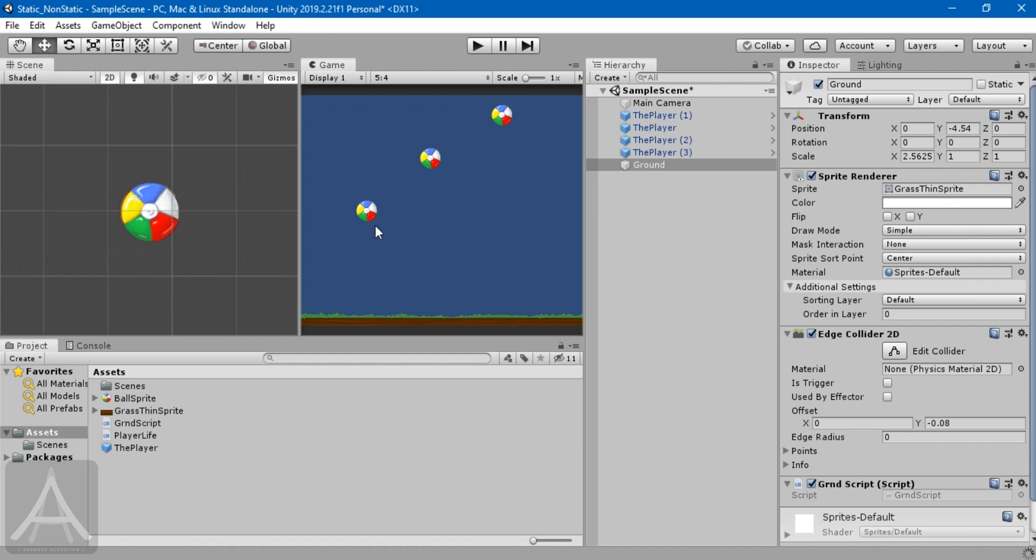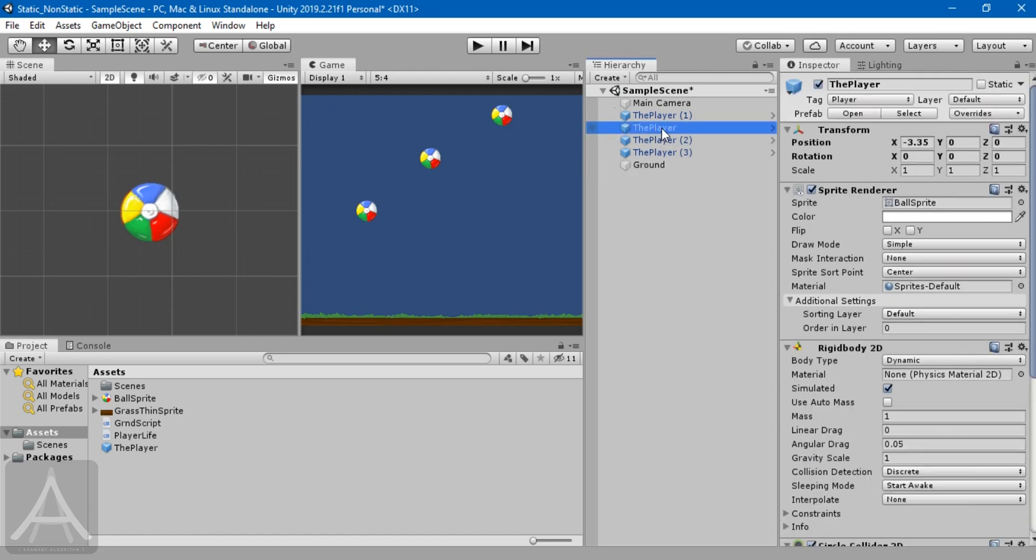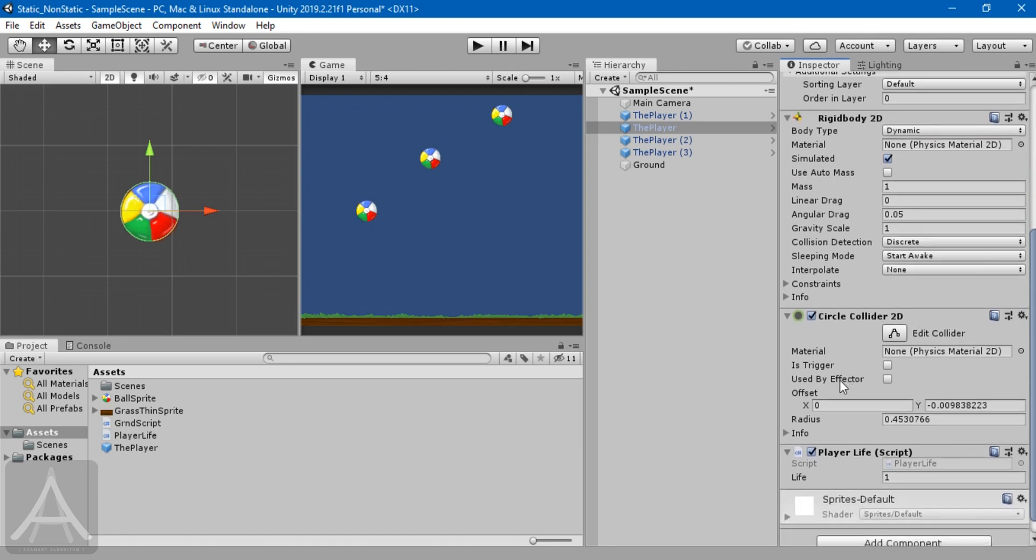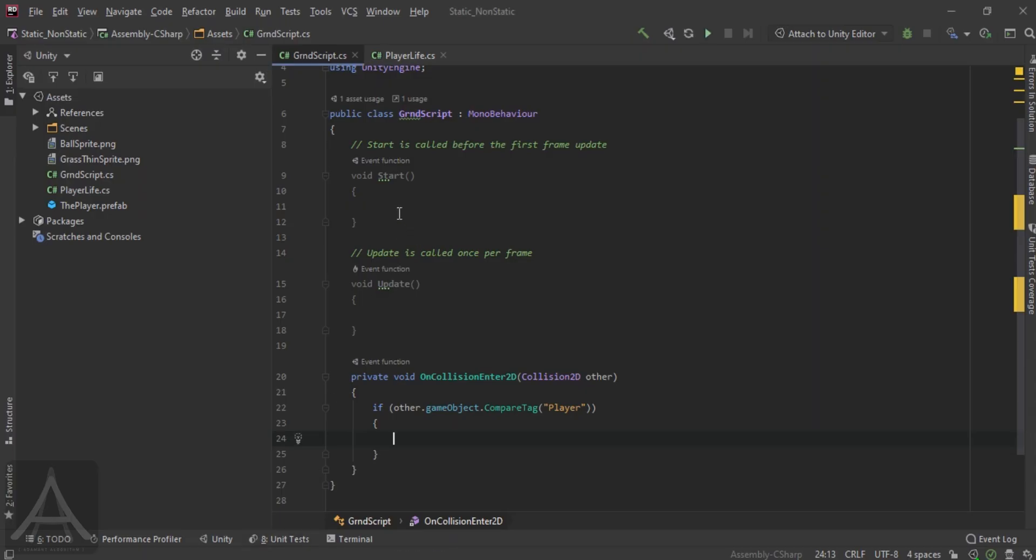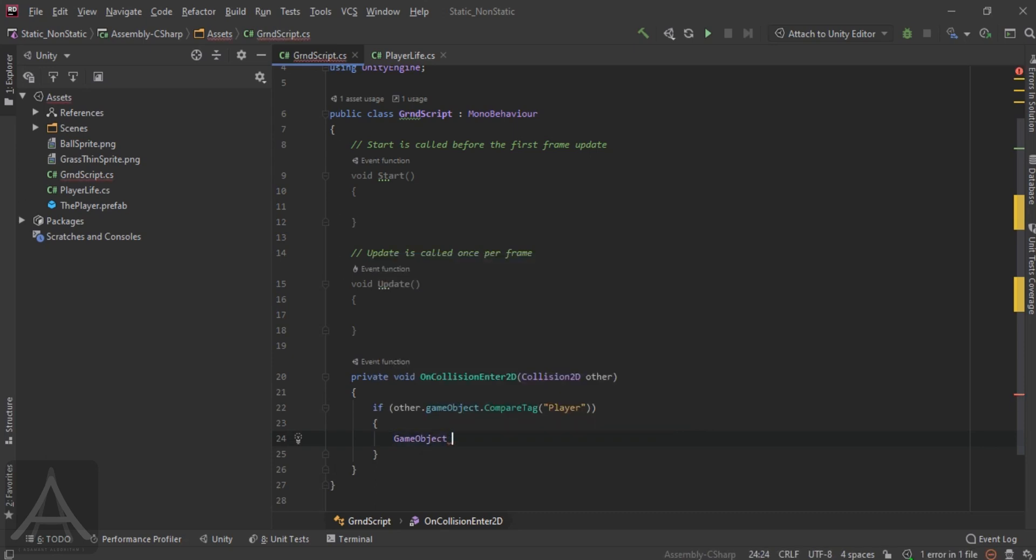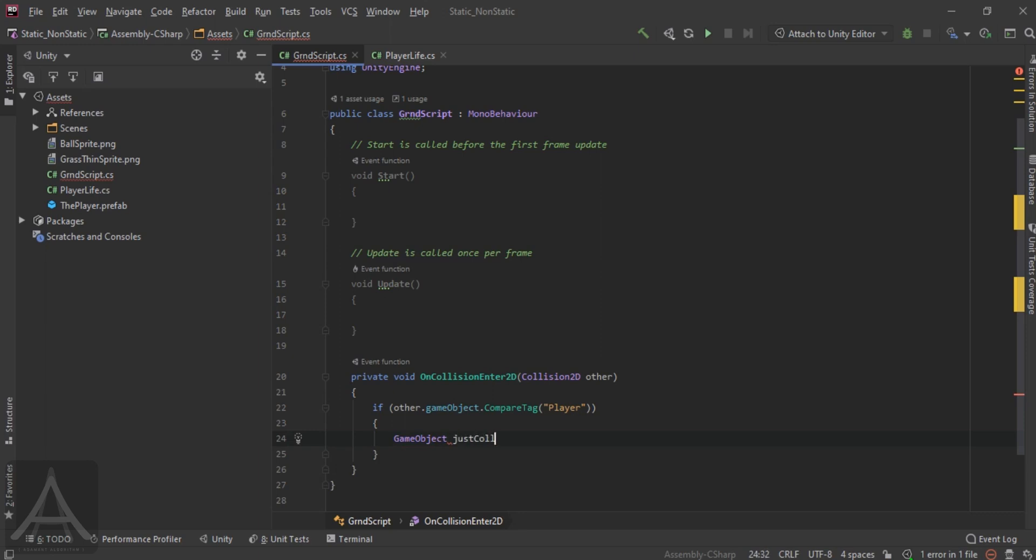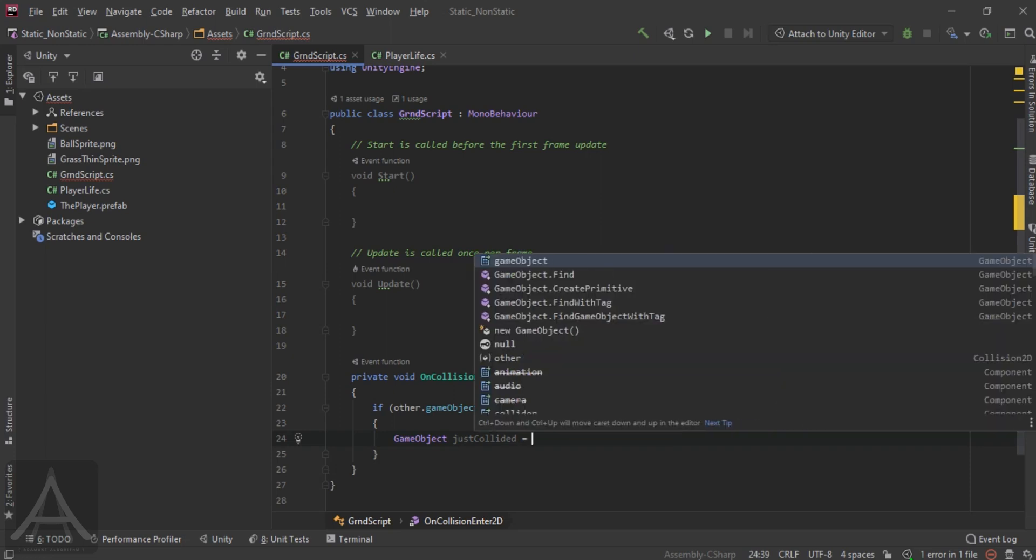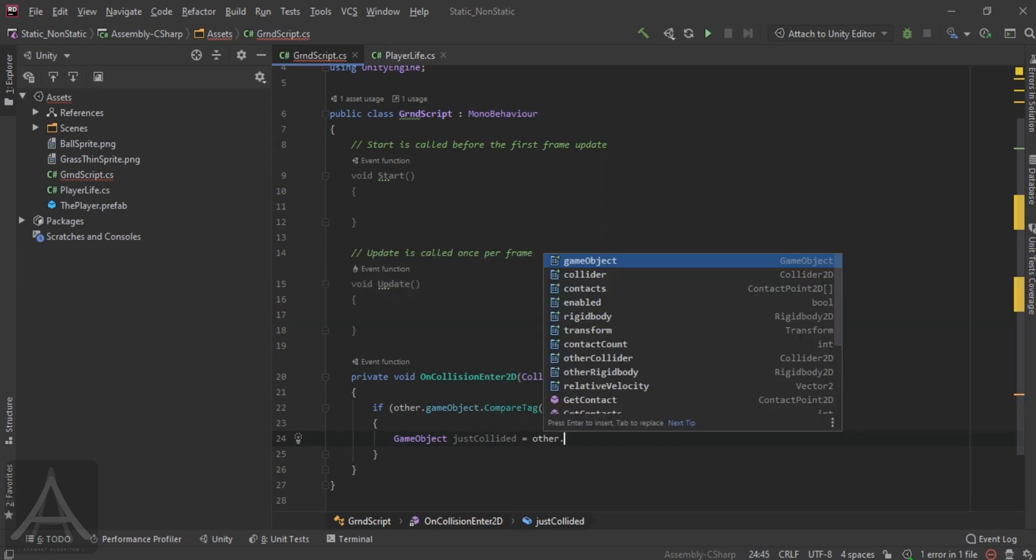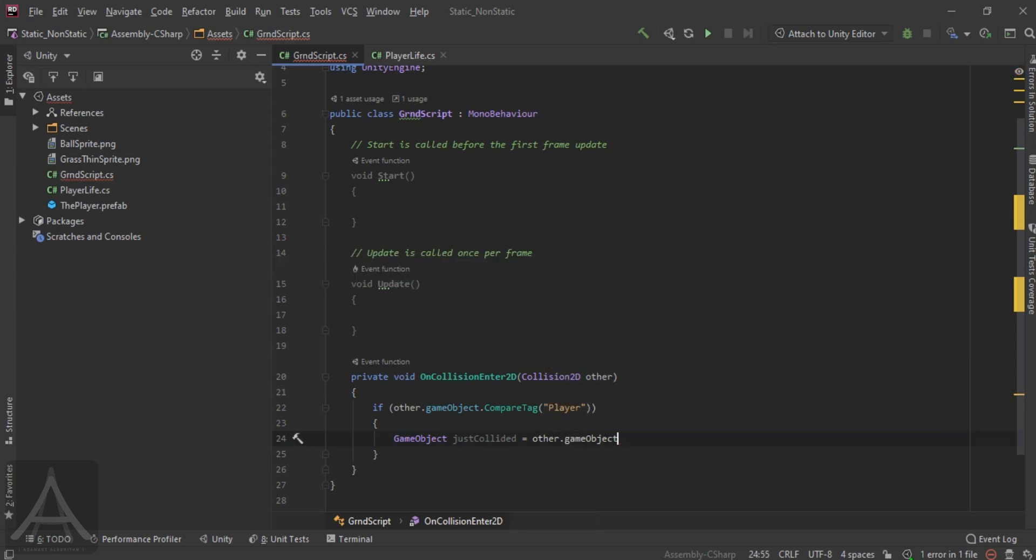In other words, when this player touches the ground, the ground needs to go to the player and check for a script component that is being attached, which is this one. So, we need to take a reference of this into our script. Then we need to reduce the value of life, which is situated here. So, how to do that is, we're going to go here. In our ground script, we're going to declare a game object. And we're going to call it justCollided. This collided object, justCollided is equal to other.gameObject.